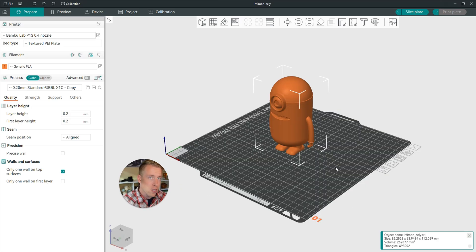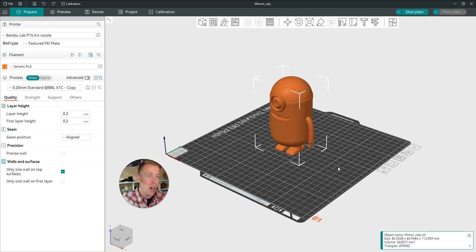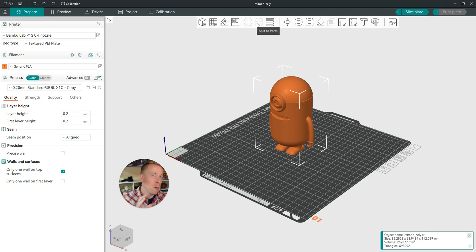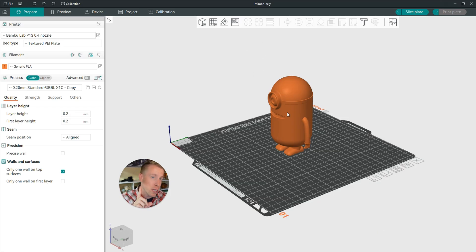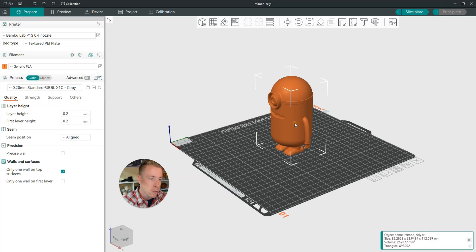So Orca Slicer is commonly changing a lot. And a lot of times these buttons, depending on what update or version you have, are different. So there used to be a button for this to cut, but now there's not. But there's a shortcut for this.